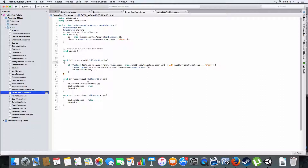On trigger stay, it'll rotate the door clockwise or anti-clockwise - that's the only difference between the two scripts - and it changes the modifier to three. On trigger exit it just changes it back to one.